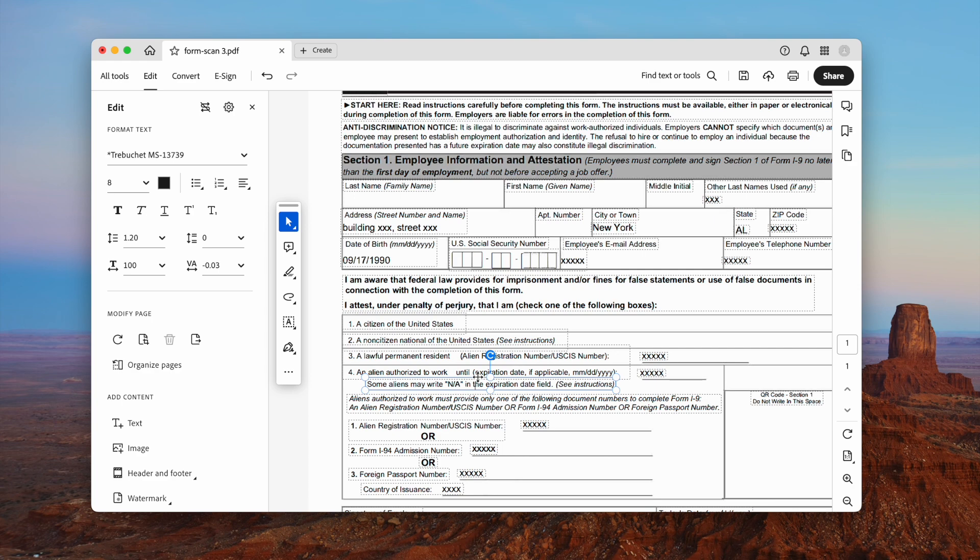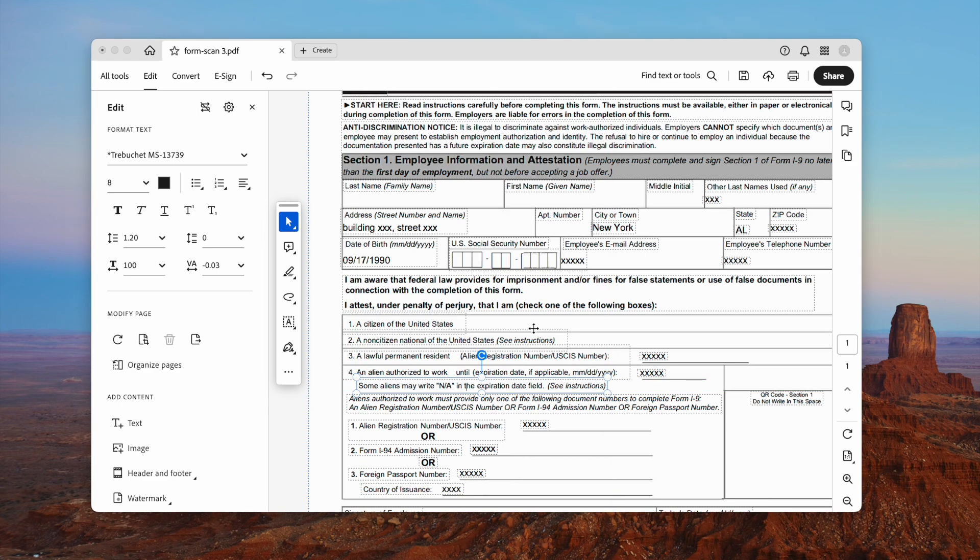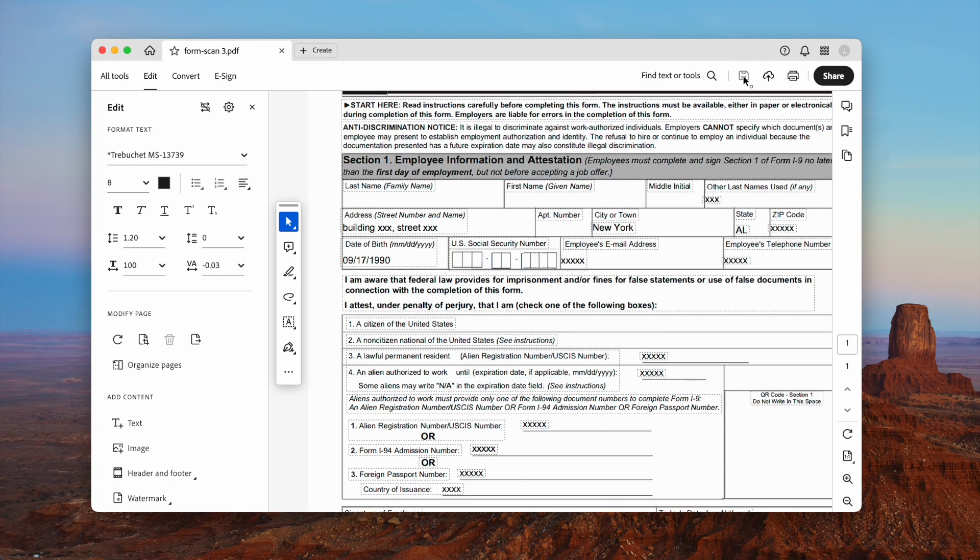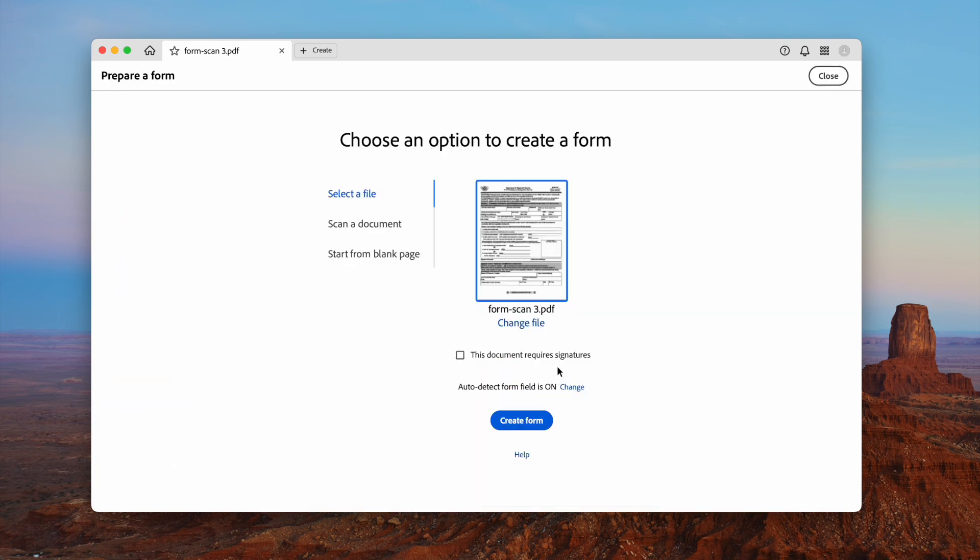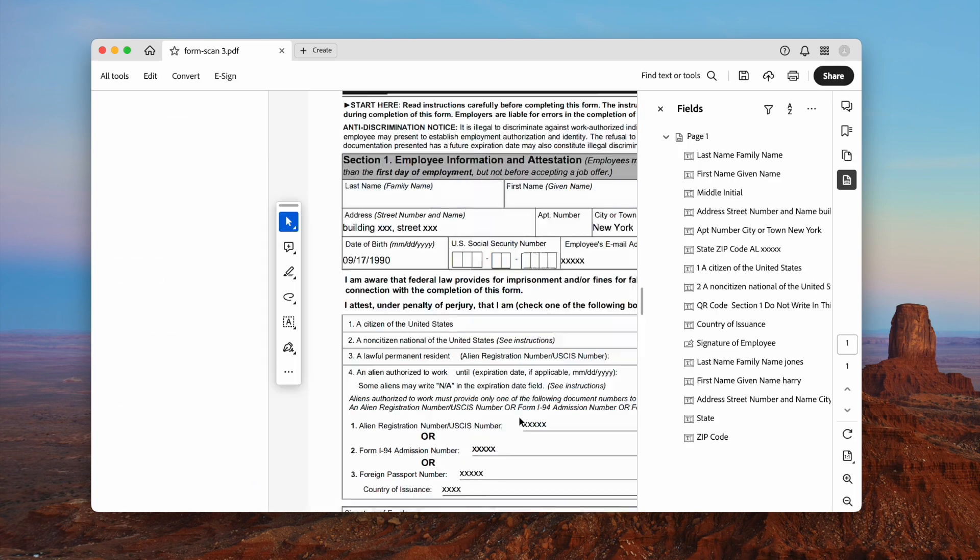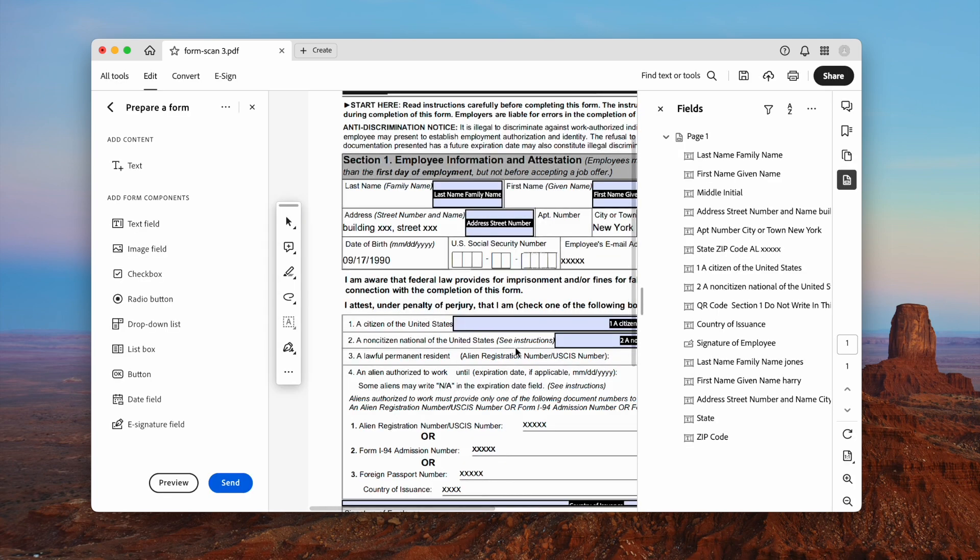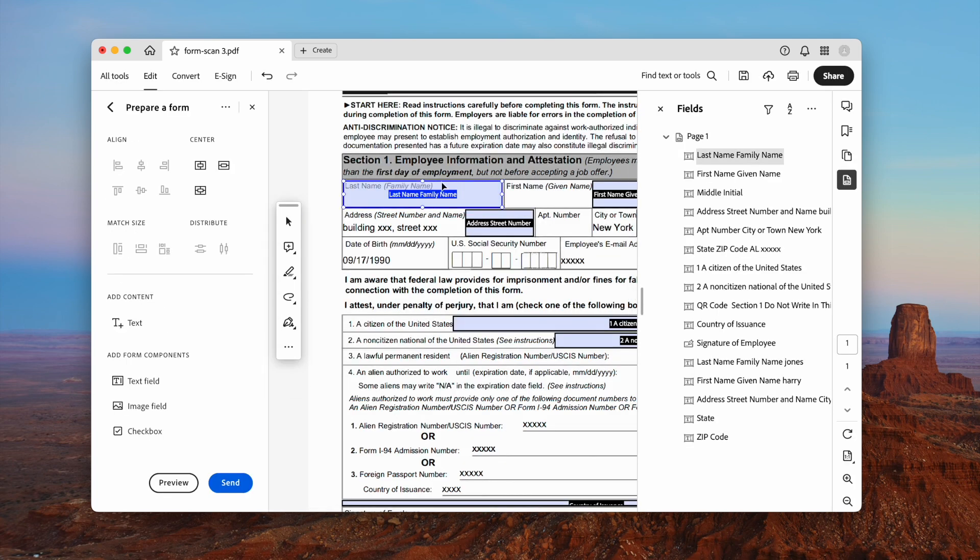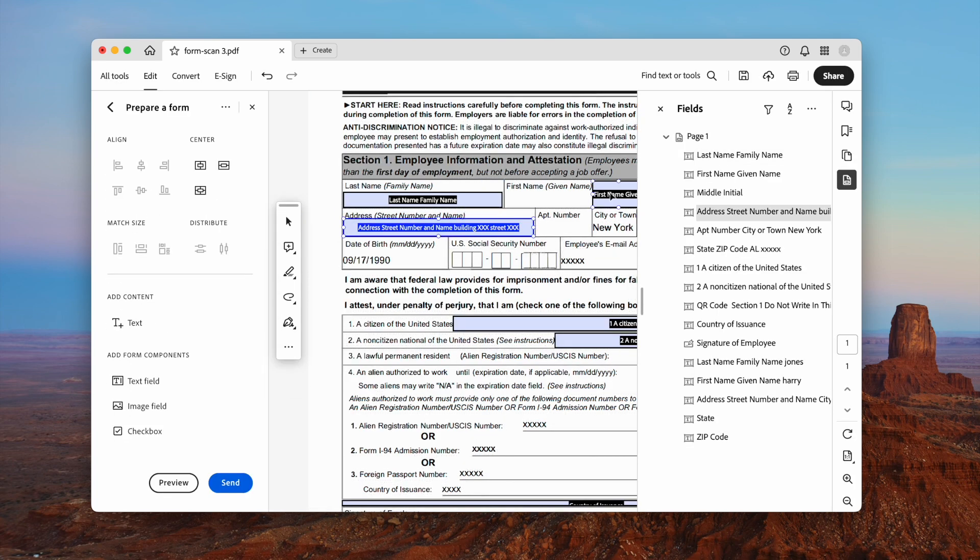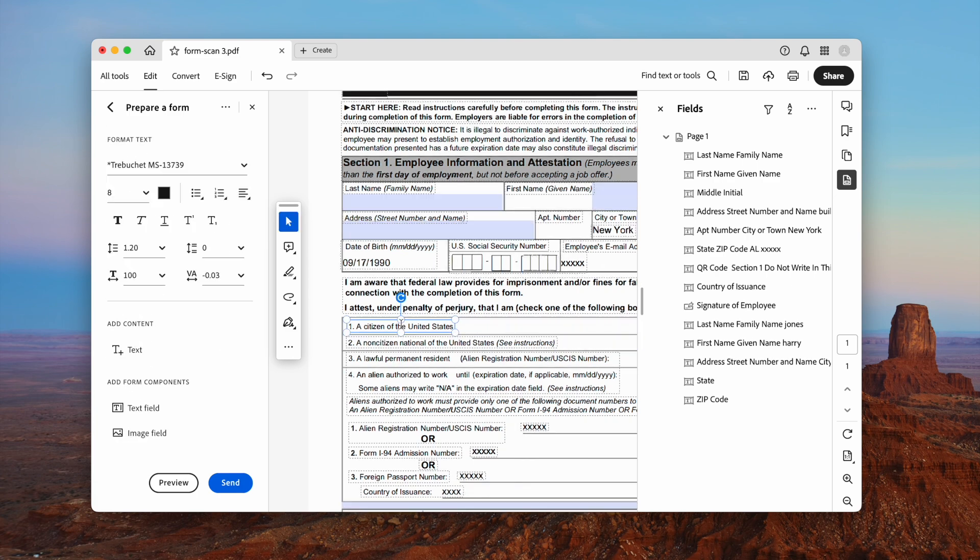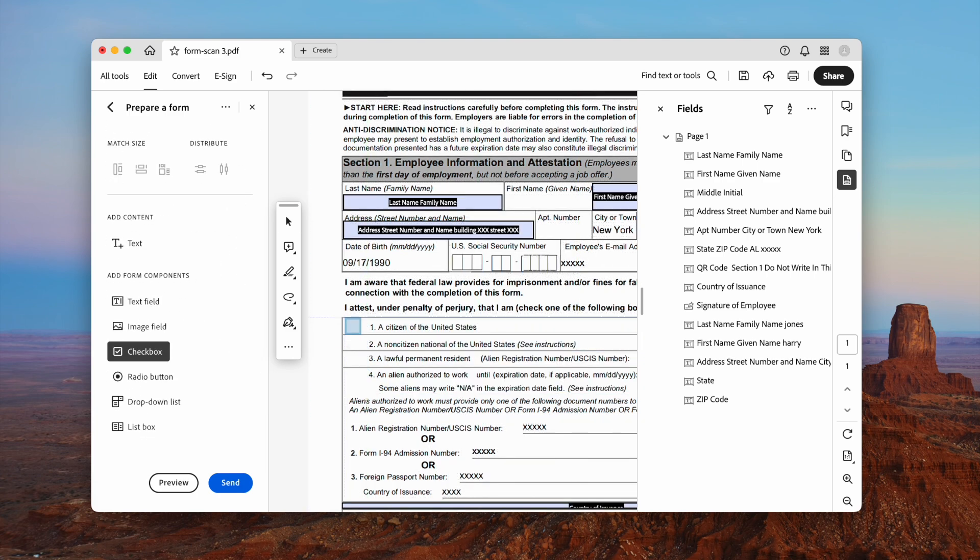You may need to adjust the format. If you want to add the checkbox back, use the prepare form tool. Add the checkboxes. Finally save the file.